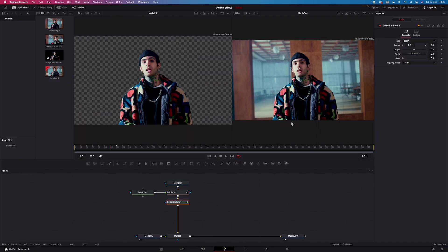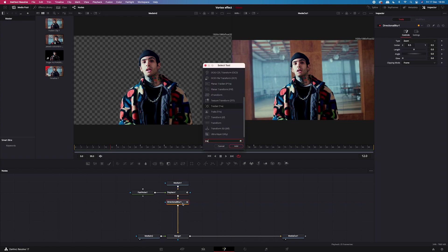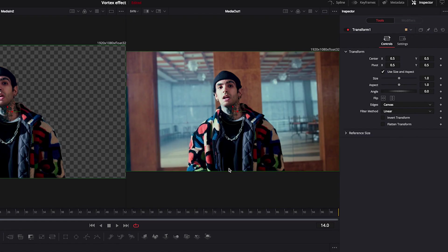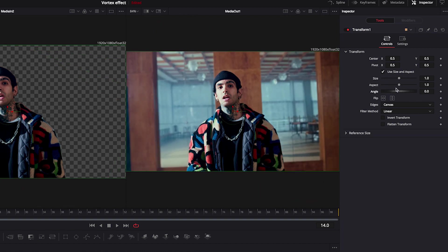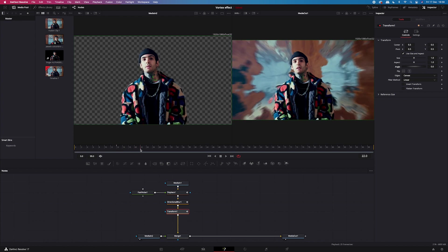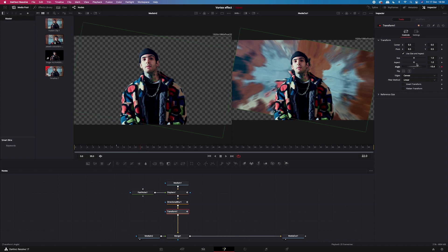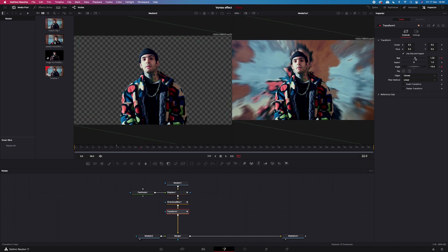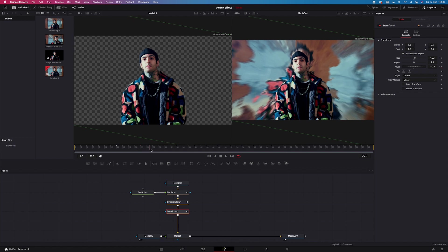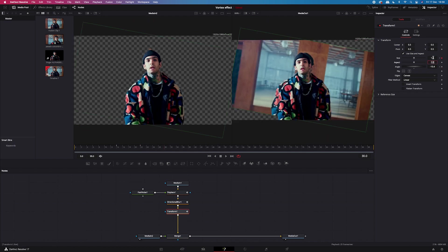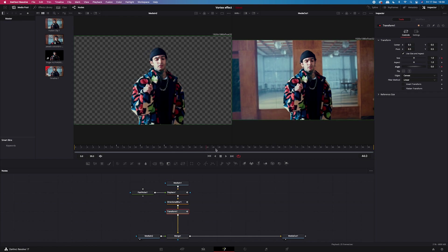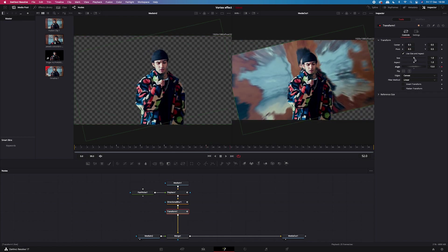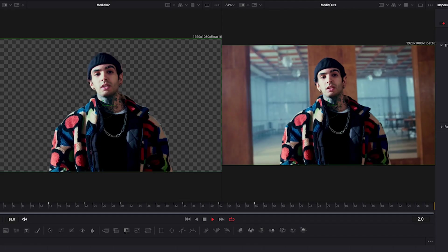And now we'll add another node after directional blur. And it will be transform. Because I want to add a rotating movement. So it looks even more interesting. So here we'll be animating size and angle. Setting keyframes at the same frames as previously. So let's start from zero here. And then we will rotate it at 22 frames. And I will zoom it in. And then at 30 frames I will go back to one next to the size. And zero next to the angle. And then again I will repeat it for the second transition. And let's have a look.